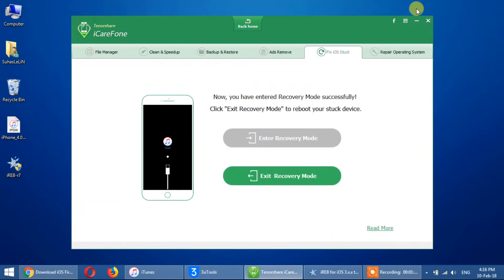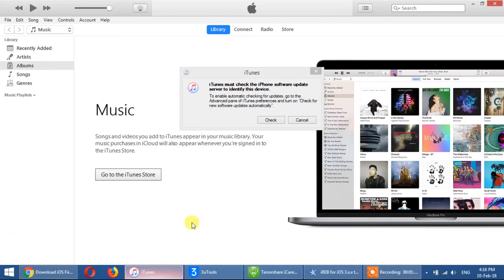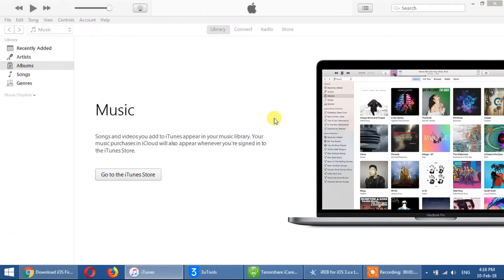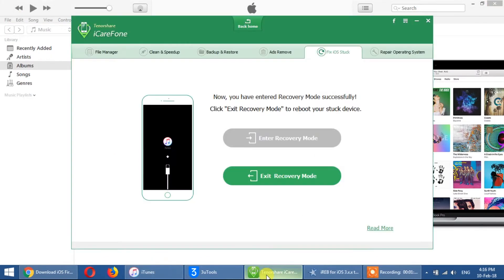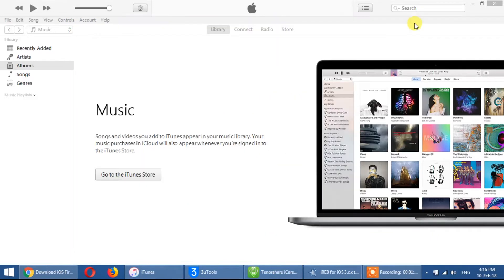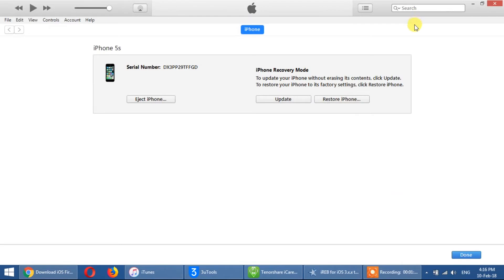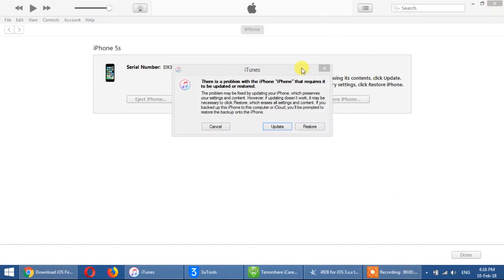Let us turn it up. We will turn it on iTunes. I have a shortcut to enter recovery mode. We don't need to recover more than my phone. I will do recovery mode.